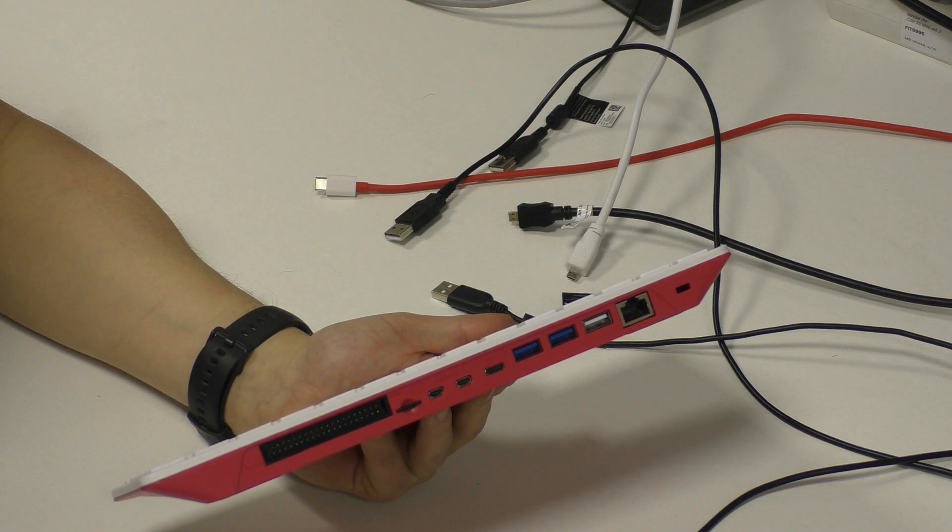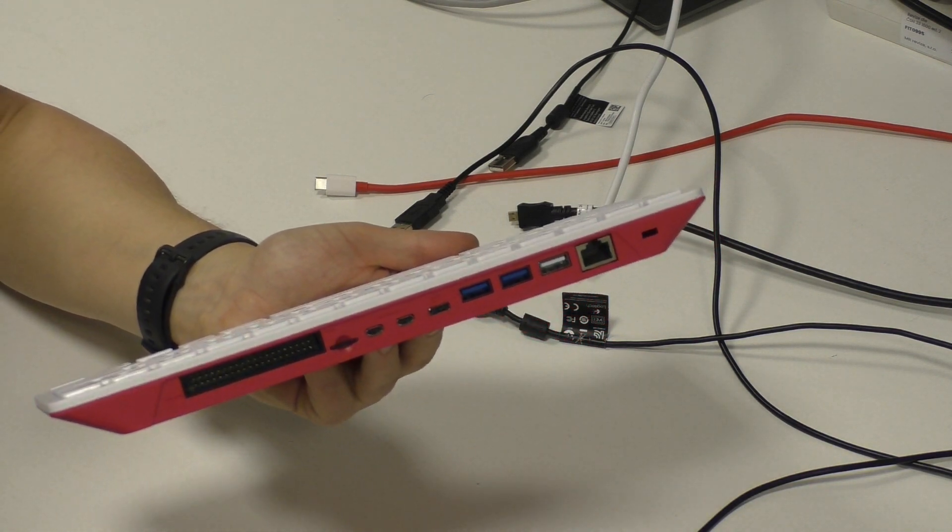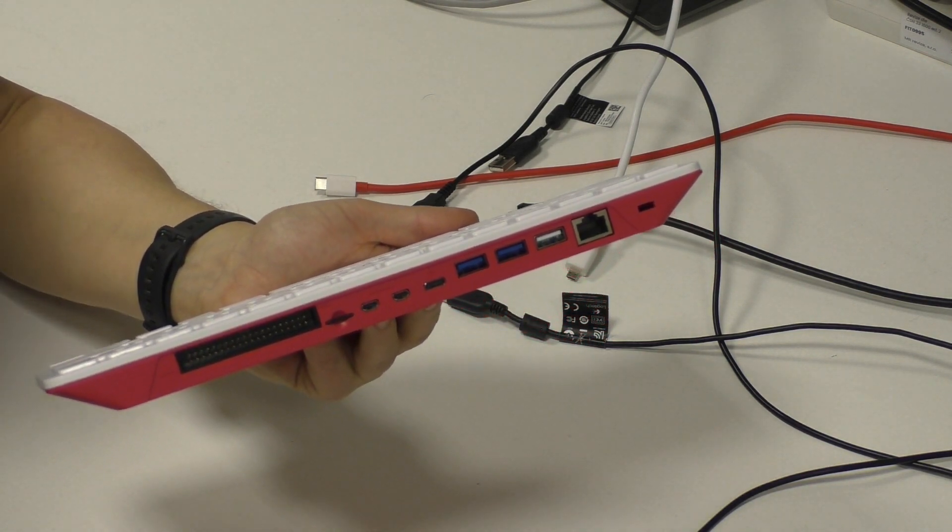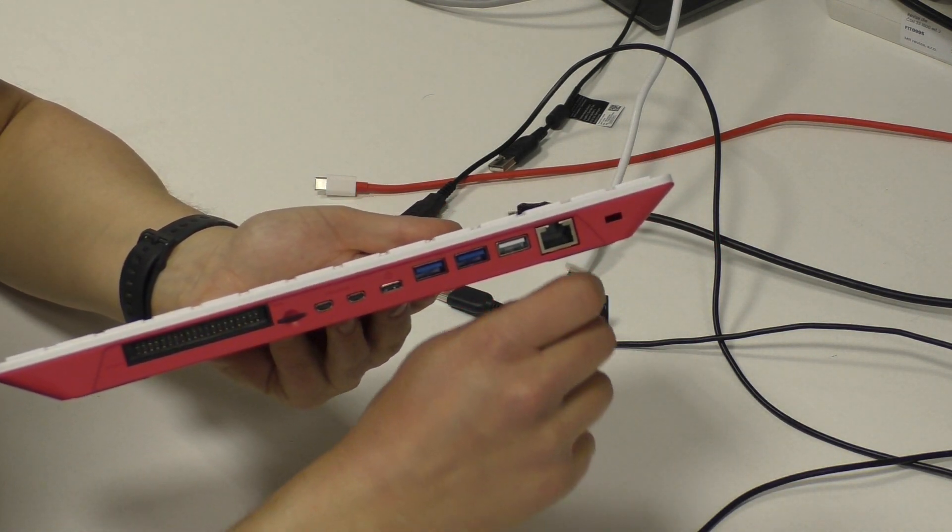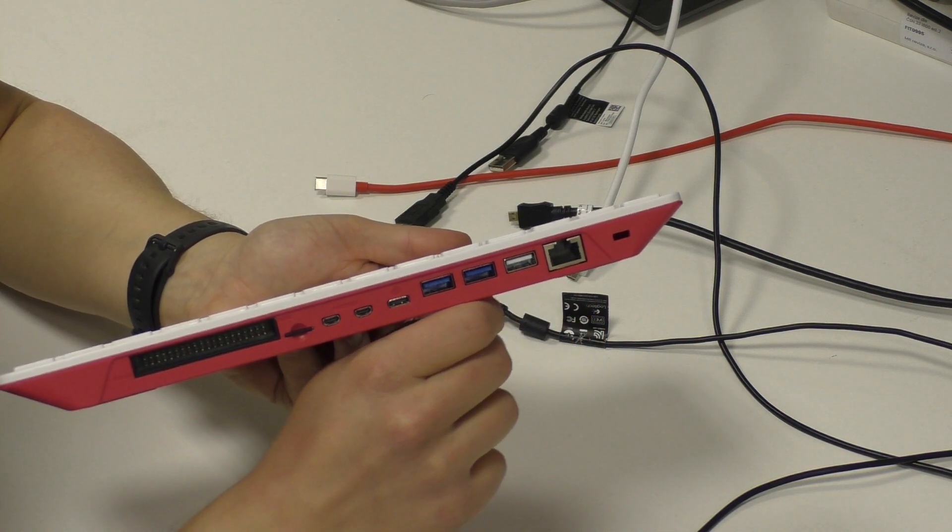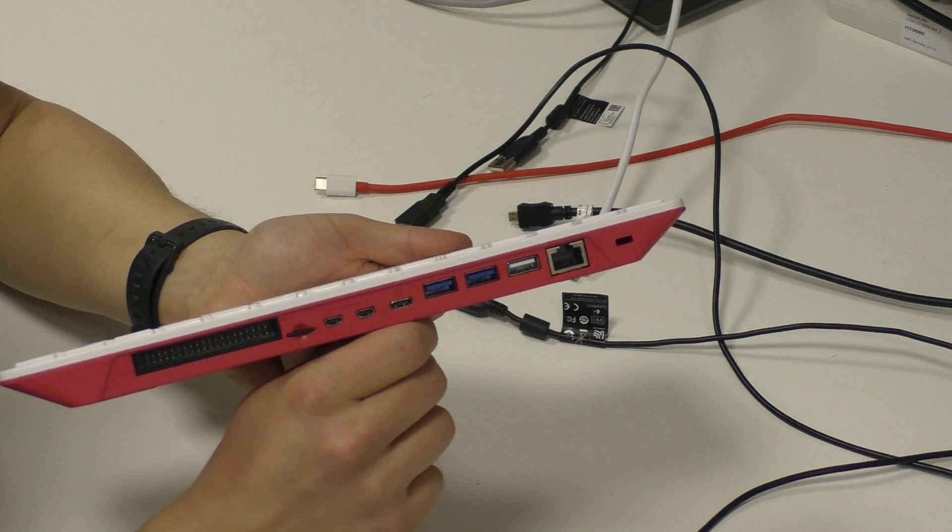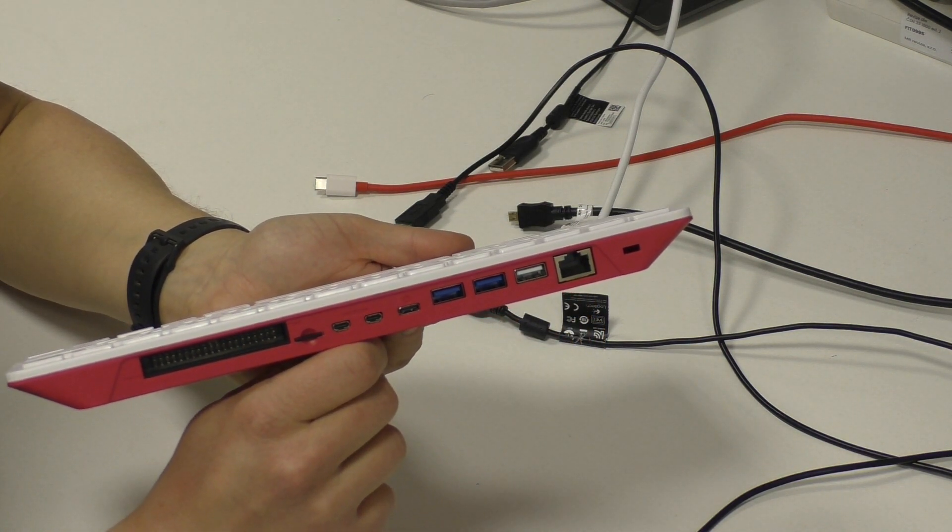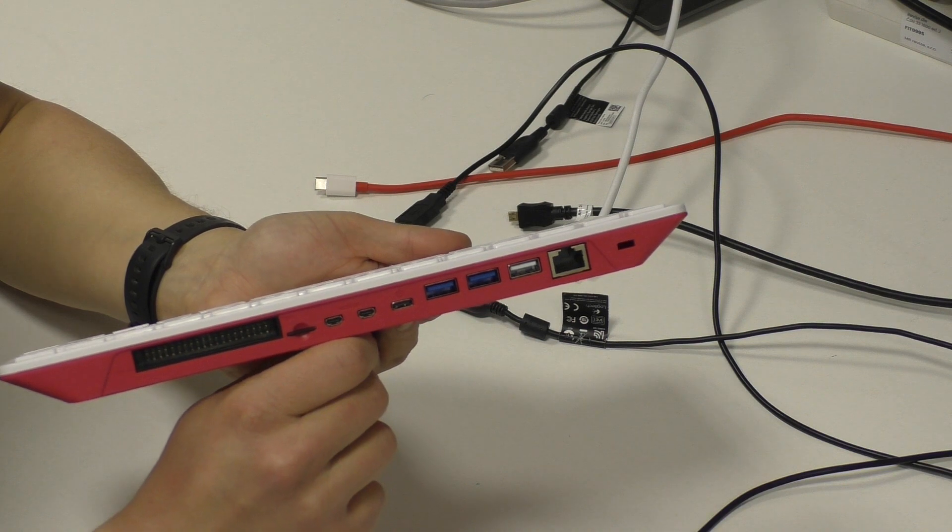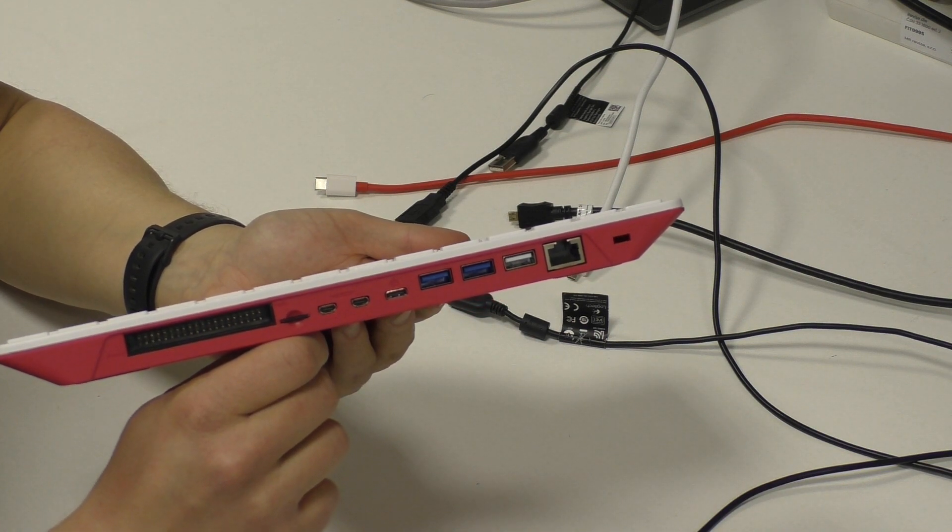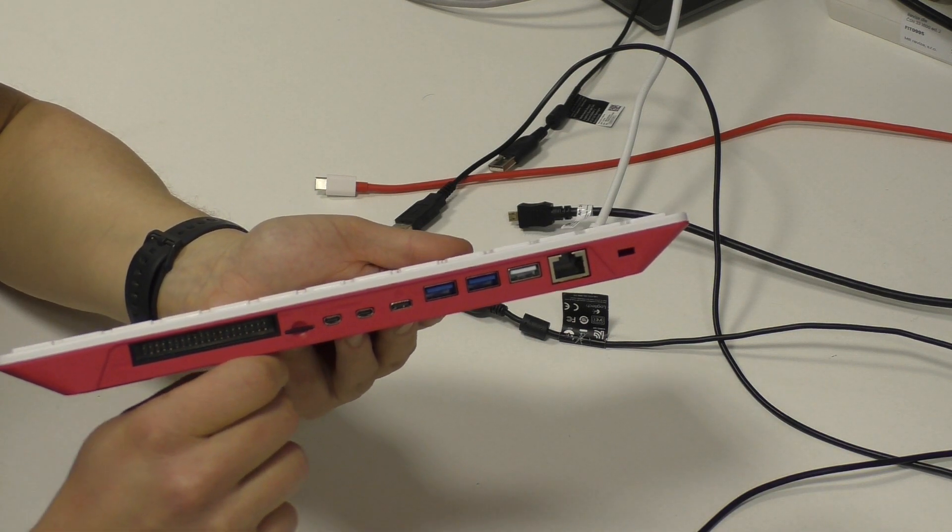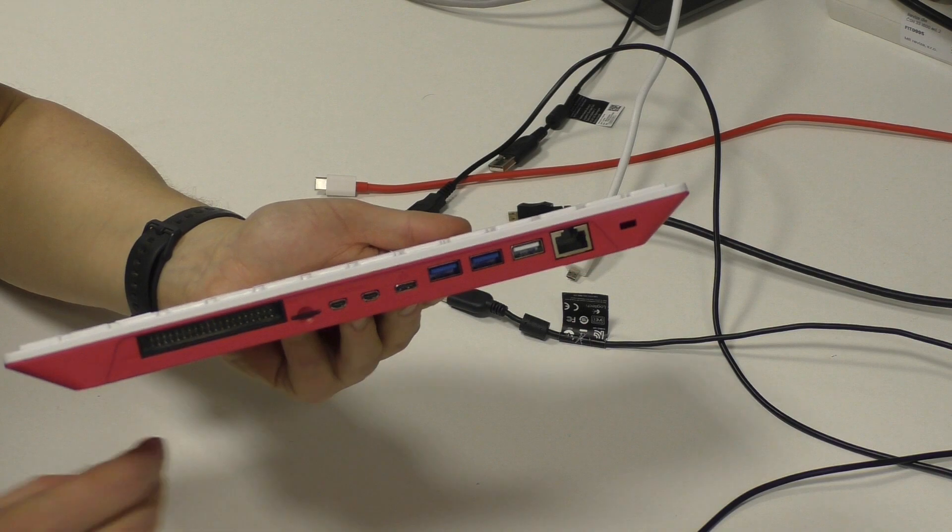As you can see, the ports are quite similar as on Raspberry Pi 4. So we have some Ethernet port, USB ports, the power, two HDMI outputs, SD card slot and universal 40-pin connector.